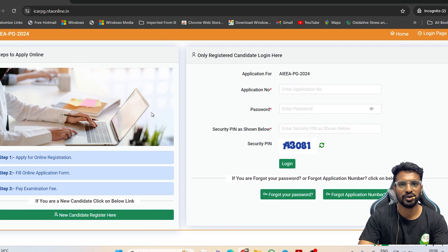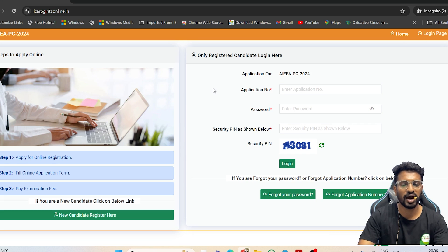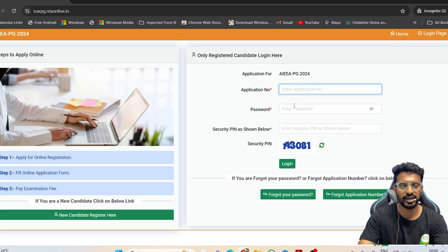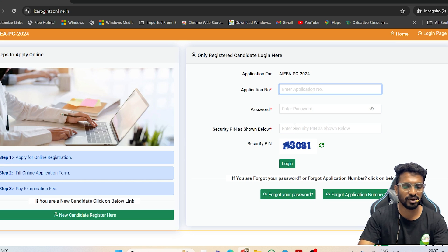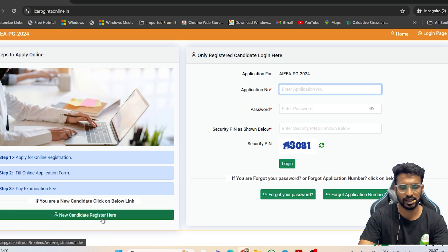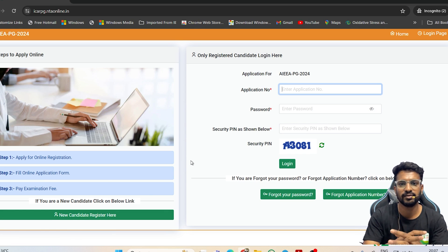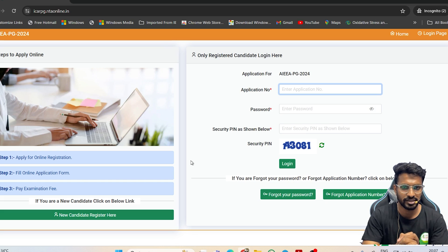Click on 'PG application - click here to register.' There are two options: if you have already registered and have an application number, enter your application number, password, and security pin to log in. If you are new, just click on 'New Candidate Registration.' Students are facing a specific problem where even after successful registration they are not getting the application number immediately.